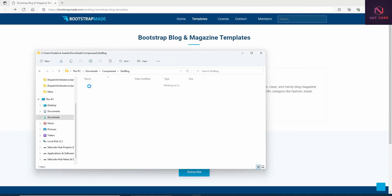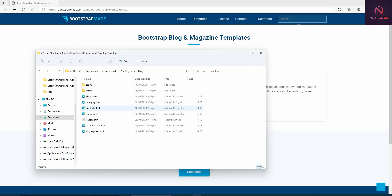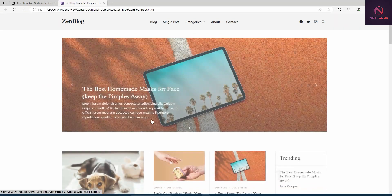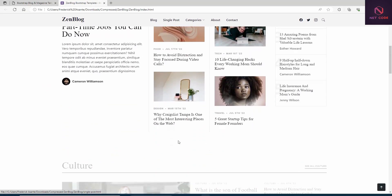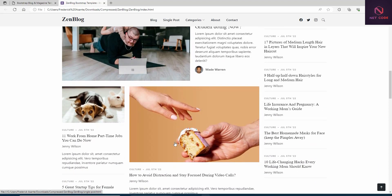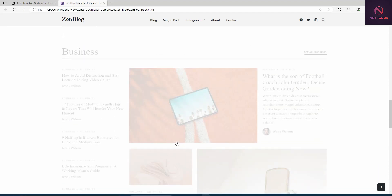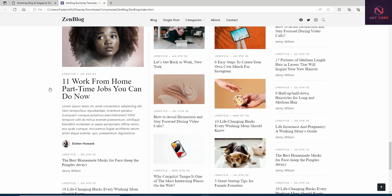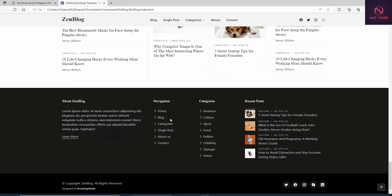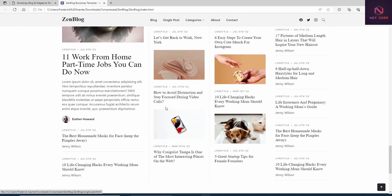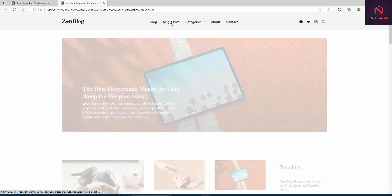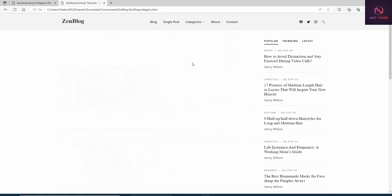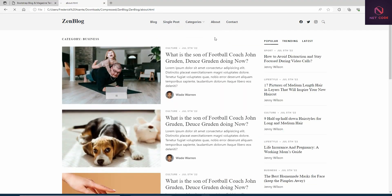Let's extract and open this — it's about a 10 to 15 minute application. If I open the index file you can see the simple blog layout that we want to implement in Blazor.